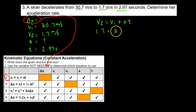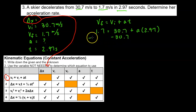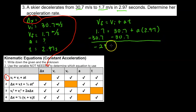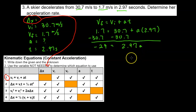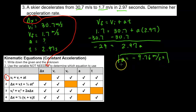Substituting: final velocity is 1.7, initial velocity is 30.7, plus A times 2.97. Subtracting 30.7 from both sides gives negative 29 equals 2.97·A. Dividing both sides by 2.97 gives A equals negative 9.76 meters per second squared. So this skier while slowing down is accelerating at negative 9.76 meters per second squared.